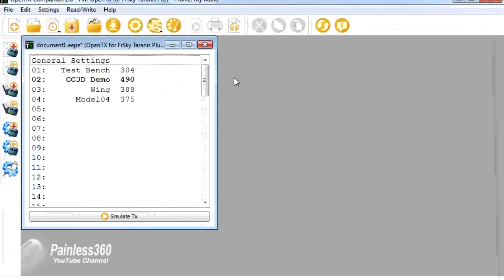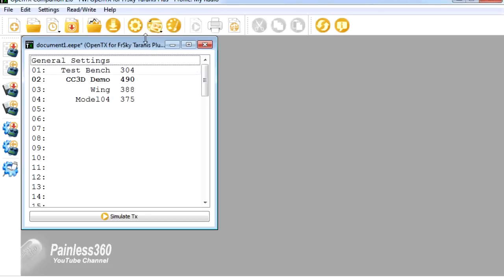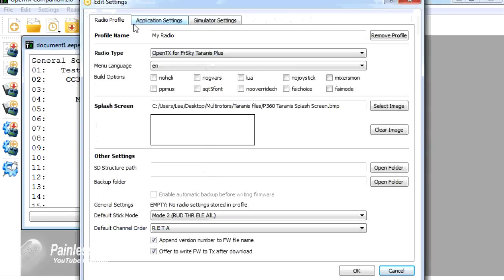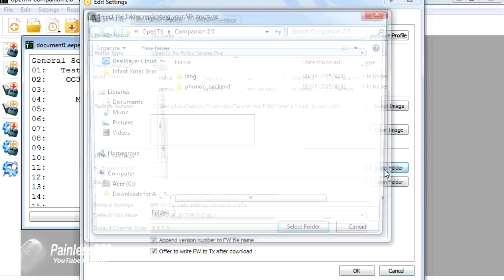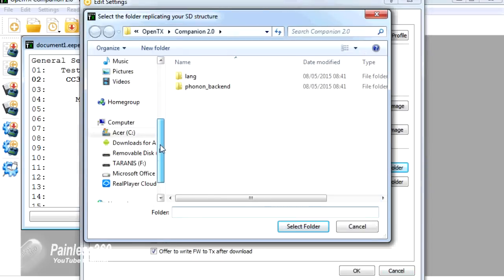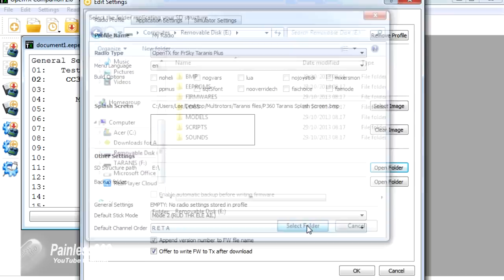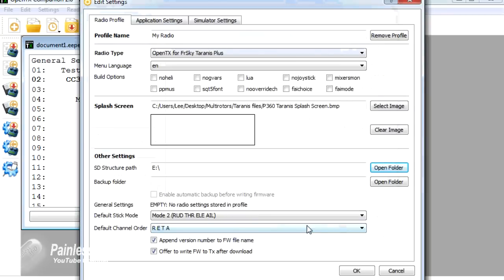We need to click on Settings. In here we need to tell it where the SD structure path is. We need to point this to the drive that's connected to the PC that's showing the SD card in the Taranis radio. I know it's that one - removable disk E. We'll click OK.